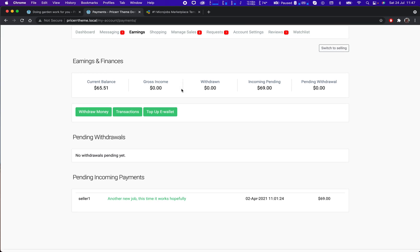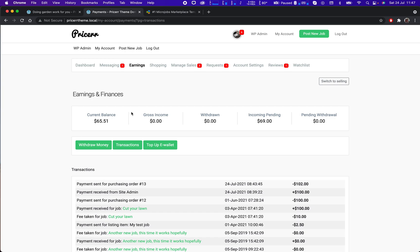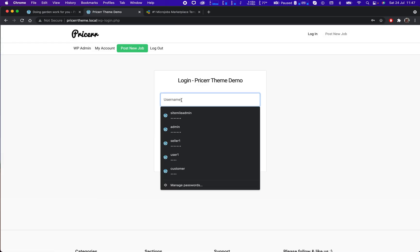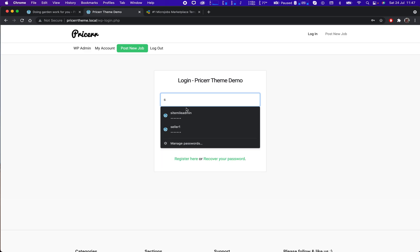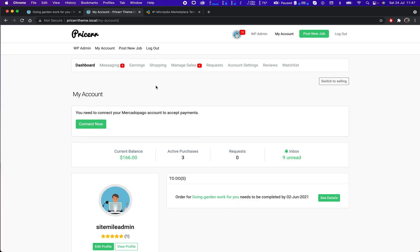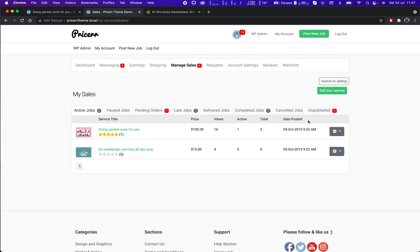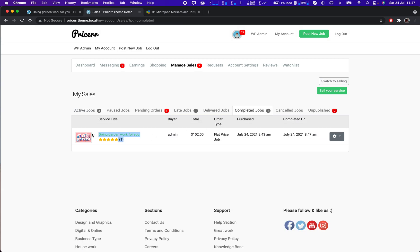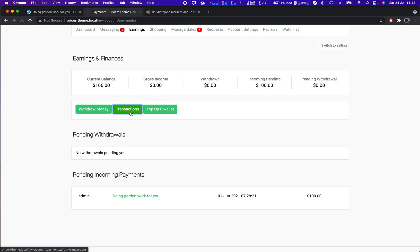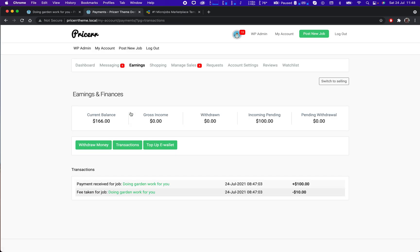Now I can see that I already paid for it. Let's go into the section of the seller. This is the one I just completed also. Let's see my earnings. So I have $100 for the job and there is a fee applied, $10, 10% that is set from the admin for each job. I'm happy, I made $90 of the job.